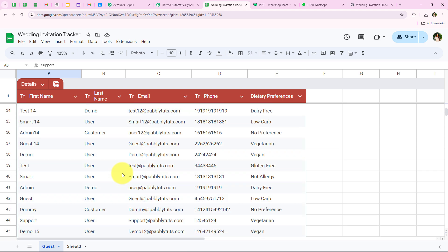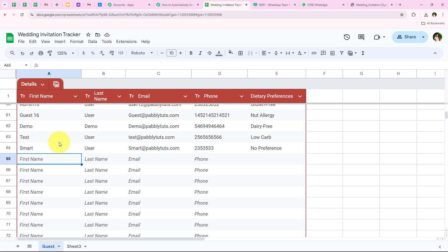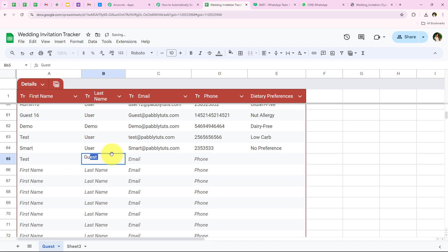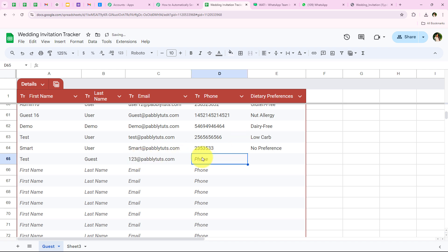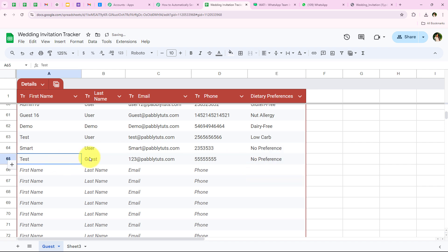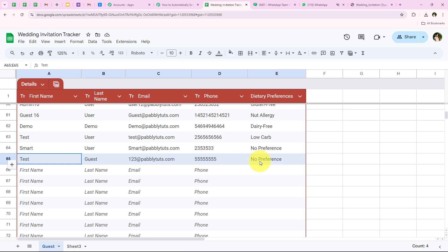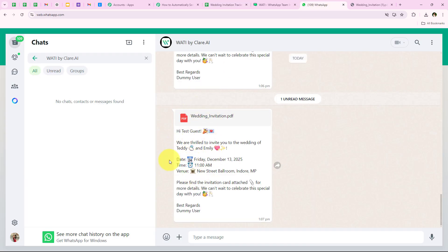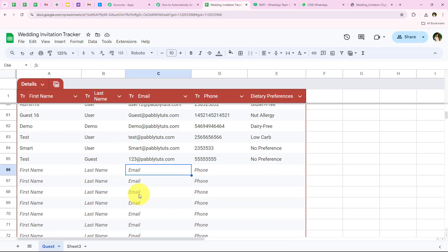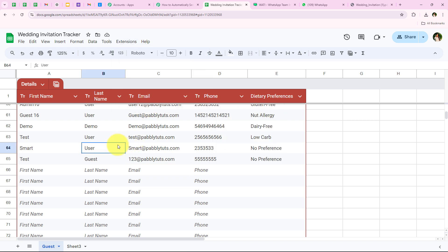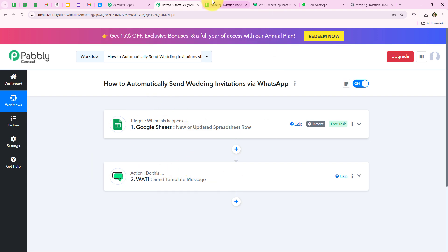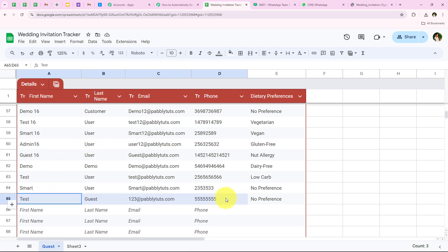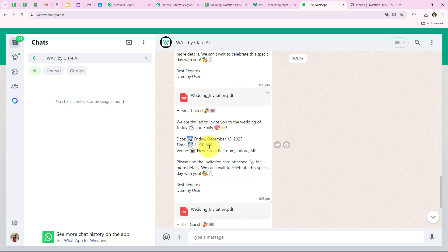Not only the existing guests but if I add a new guest to the spreadsheet, a WhatsApp message will be sent to that guest too. I am adding another guest: first name 'test', last name 'guest', email '123@pabbly.com', a dummy phone number, and dietary preferences 'no preferences'. As soon as we add the new guest details, an automated WhatsApp message is sent to this guest also. Checking WhatsApp — yes, 'Hi test guest.' This is successful because the Send On Event button is switched on.